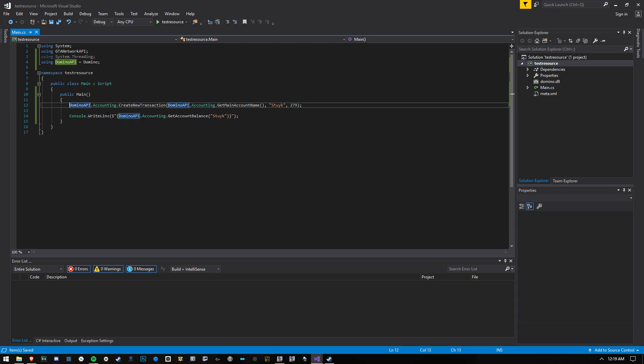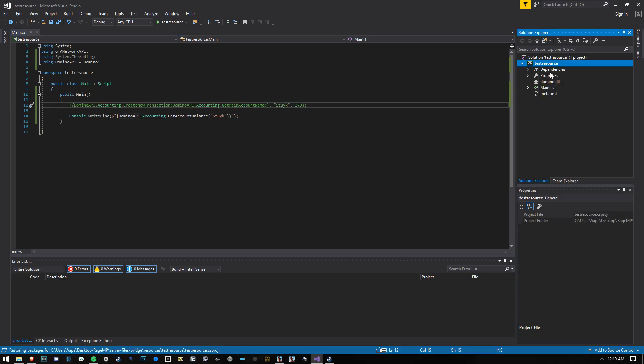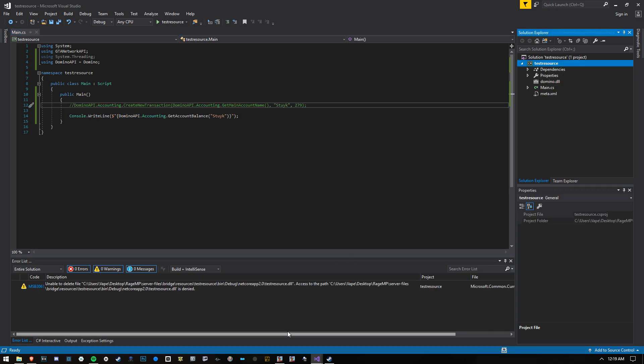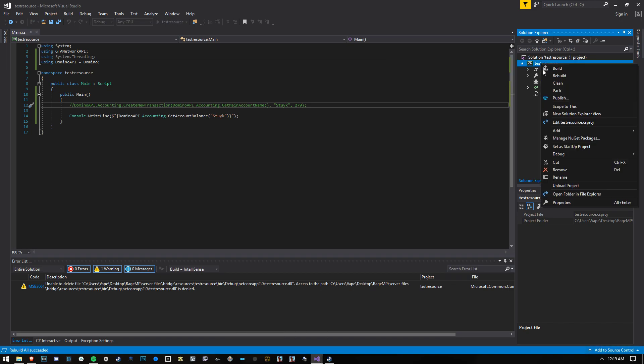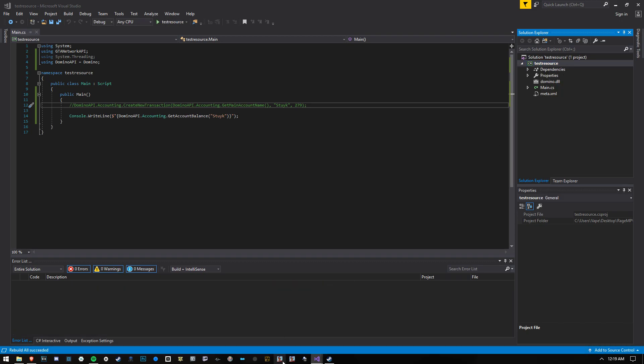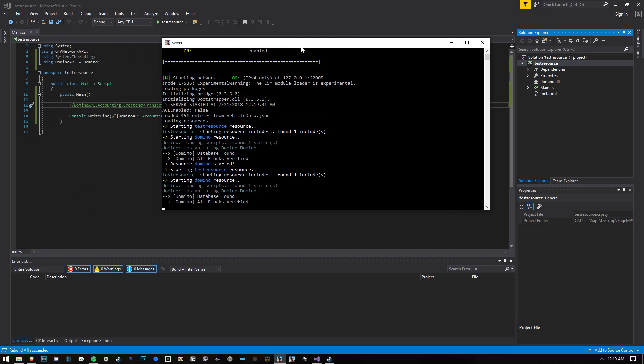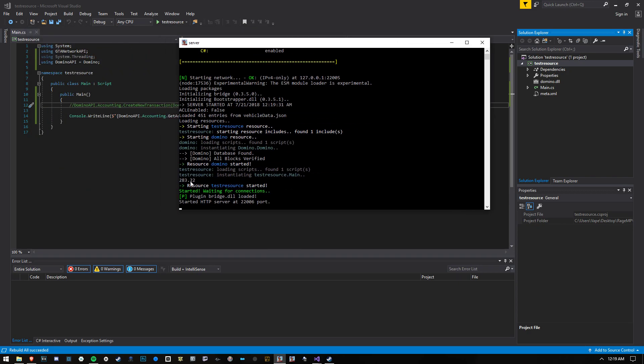And then we can comment this one out. Rebuild the resource. After I close the window, of course. So rebuild. Ready. There's my balance right there. It's $283.22. It's because I sent myself some stuff earlier.